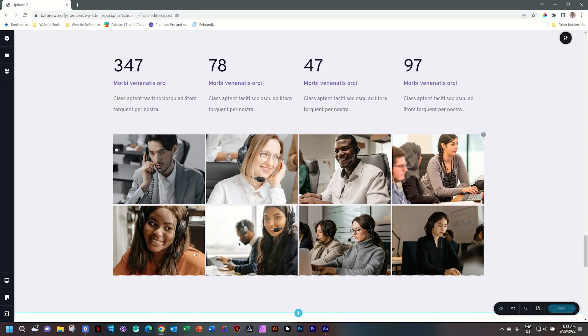The gallery element is a pro element in Brizzy Builder for both Brizzy Cloud and Brizzy WordPress. We are continuously making changes to this element and some great new features are coming in the future.